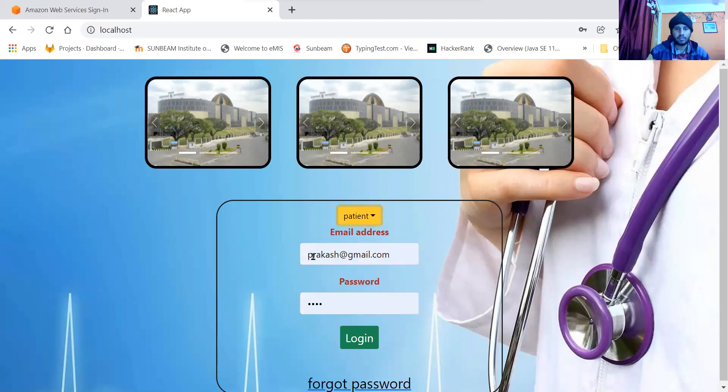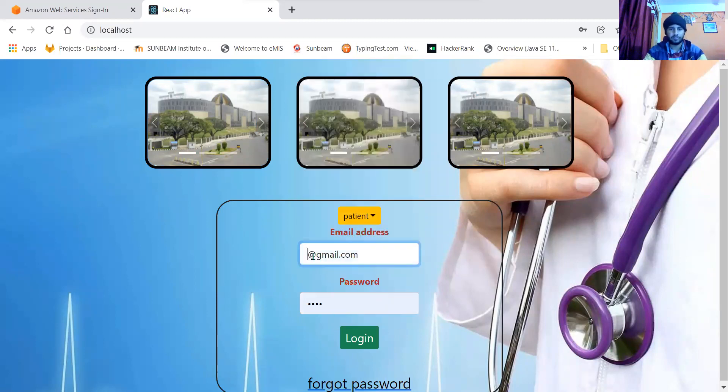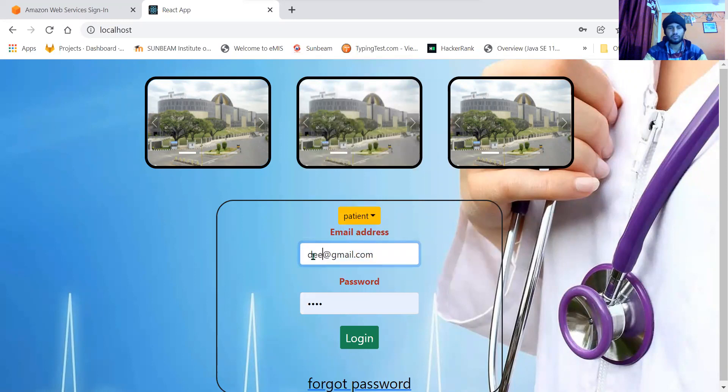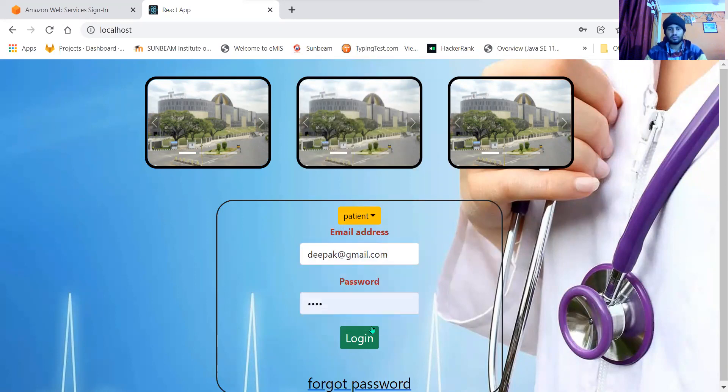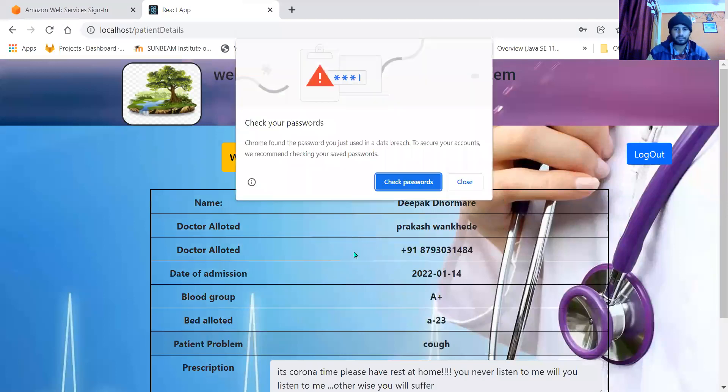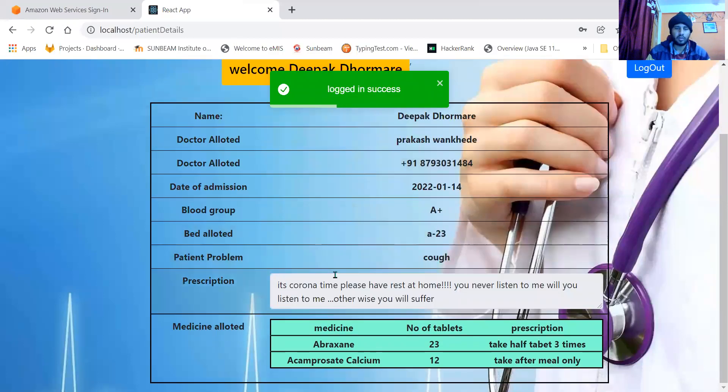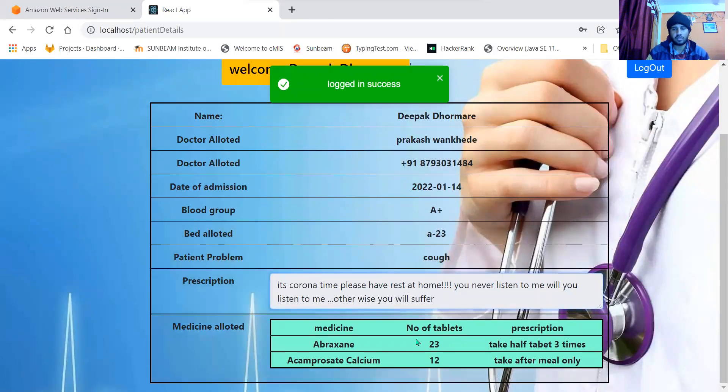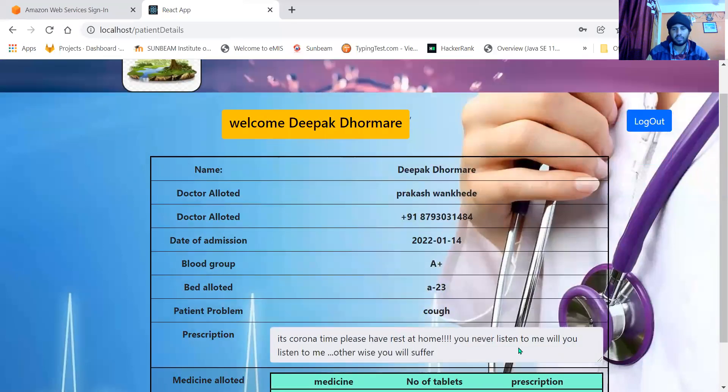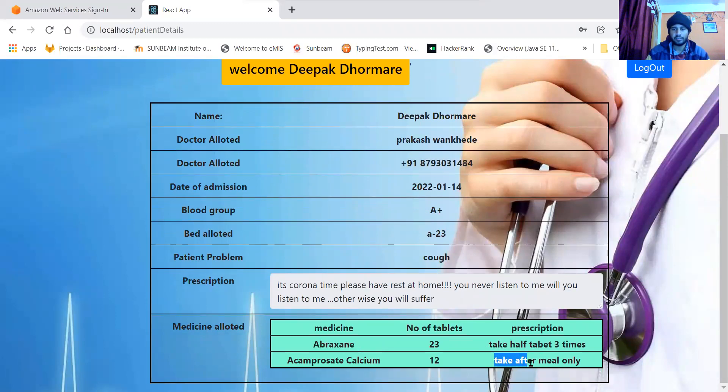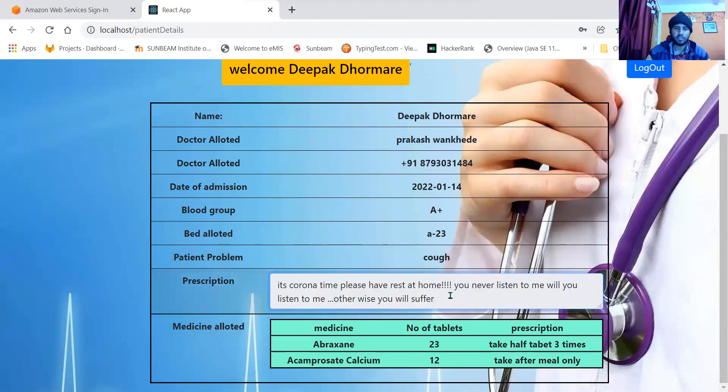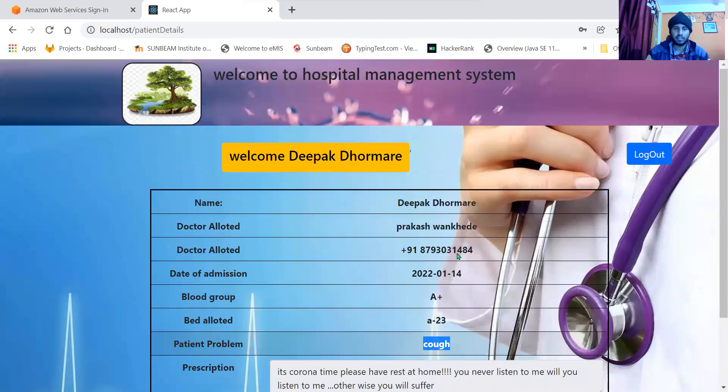Now let us look at the patient page. What are the options available for the patient? It is a patient page. All are read-only format. Nothing can be edited by the patient. He will be able to see the assigned medicine. Prescription will be visible. This is the prescription written by doctor. This is the problem written by reception. Patient can log out.